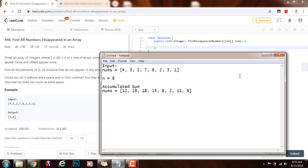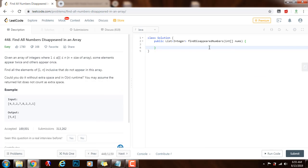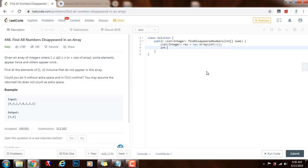Without further ado, I'm going to show you how to write the code. First, I'll have a list of integers for the final result, which equals new ArrayList. Then integer n gets the value of nums.length.